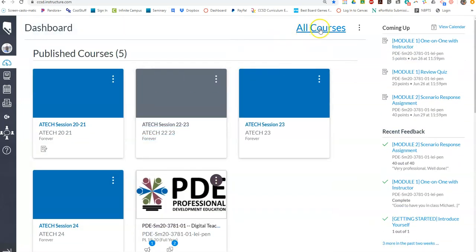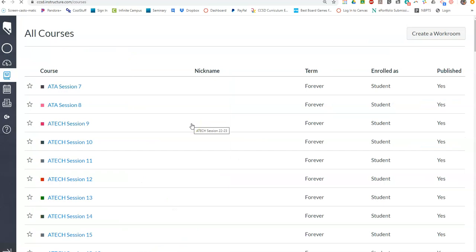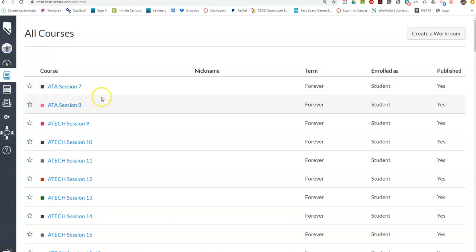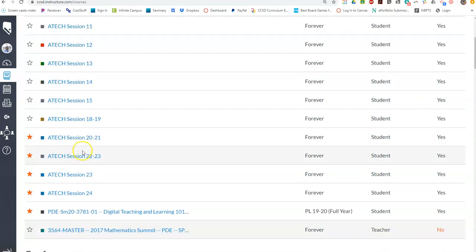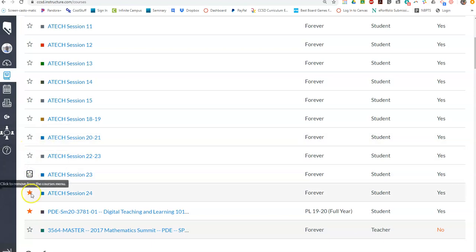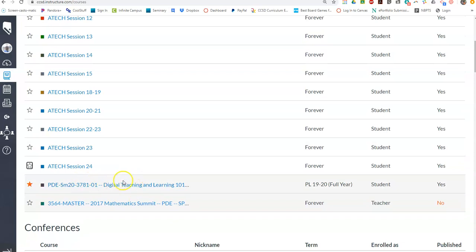If you click on All Courses, you're going to see quite a list of courses I've been involved in. Courses that are active or still open to you will be listed here. These are all the ones that you and I are required to do, so you just take the star off of those and they will go away. This is a PDE I'm taking, so I'm going to leave it up.